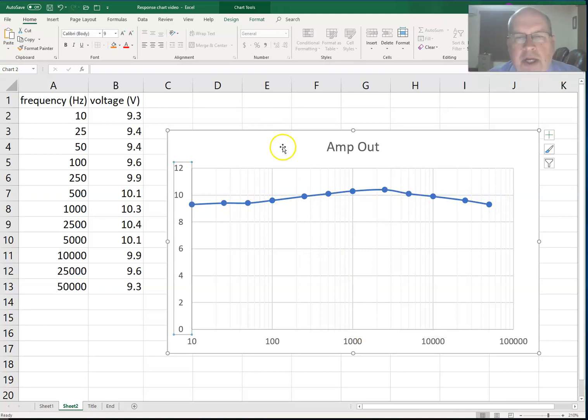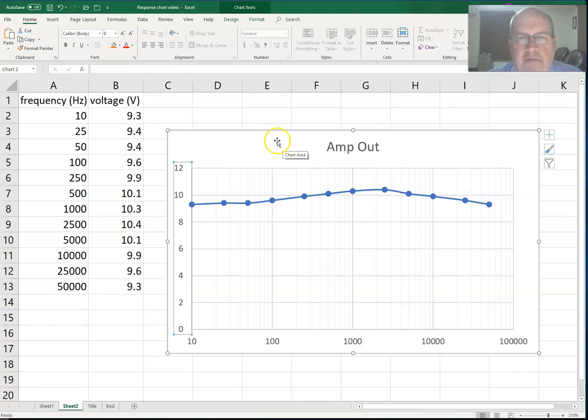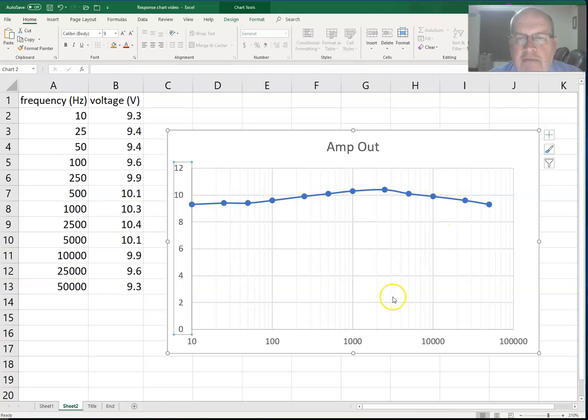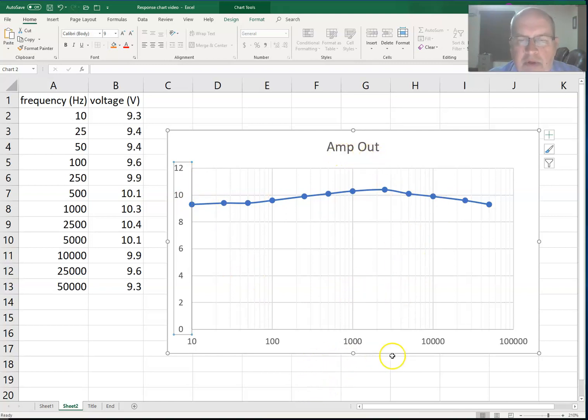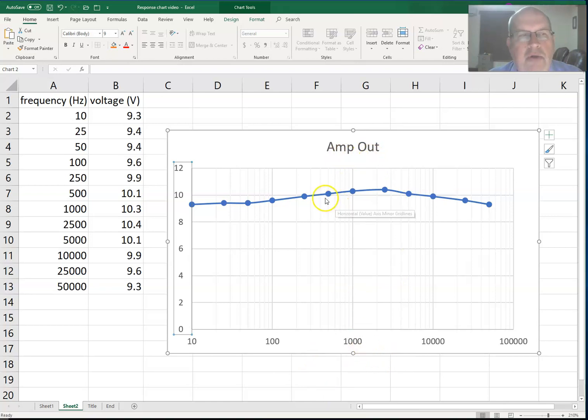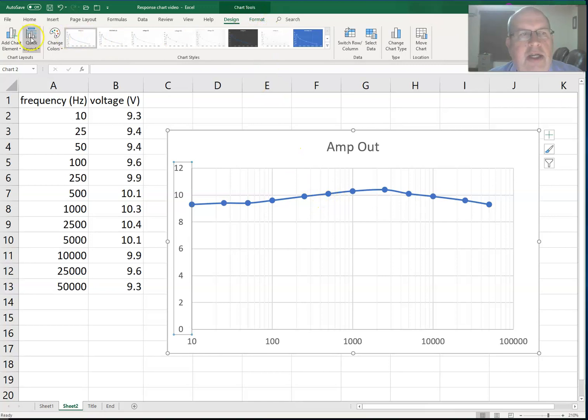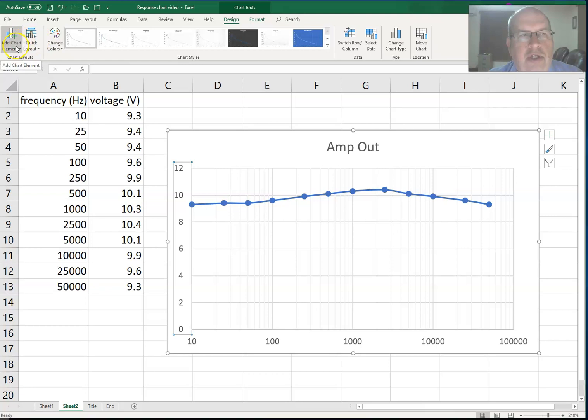I've got a pretty good graph there, but I have numeric information here and I don't know what it stands for. If I saw this graph by itself, I really wouldn't know what it is. I see it's amp out, but what do these numbers represent? Well, what you want to do here is go into chart tools and add chart element.